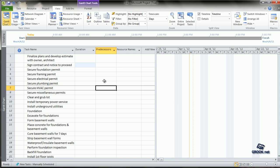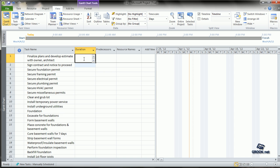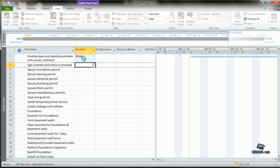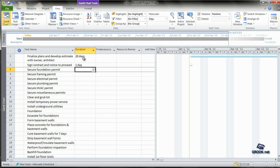Tasks can be manually scheduled or automatically scheduled. For manually scheduled tasks, we can directly type in the duration if we know it. For example, for the first one, let us say 20 days. We can press enter, move to the next one and probably take this as 1 day. We can enter duration like this.